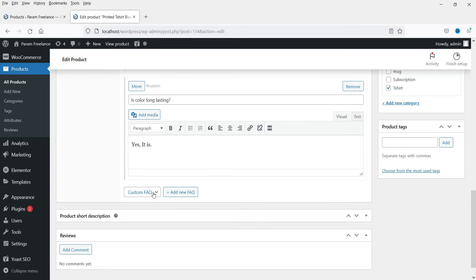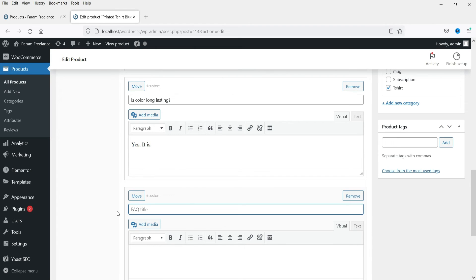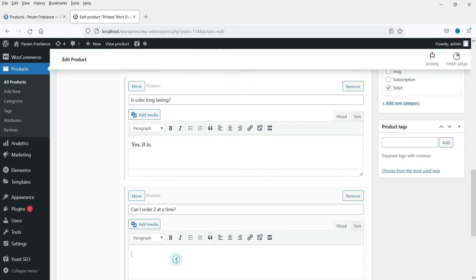If you want to add one more, select Custom FAQ and click on Add New. For example: 'Can I order two at a time?' — Answer: 'Yes you can.' These are the dummy questions I'm setting up to demonstrate the feature.